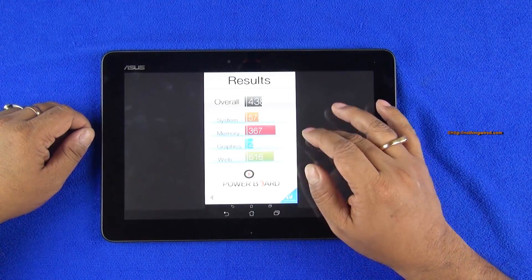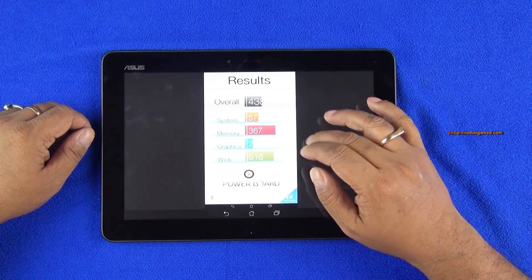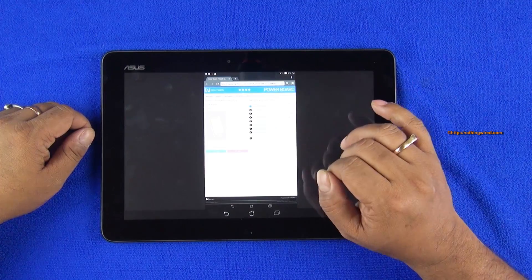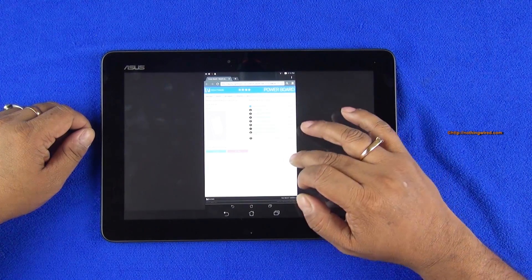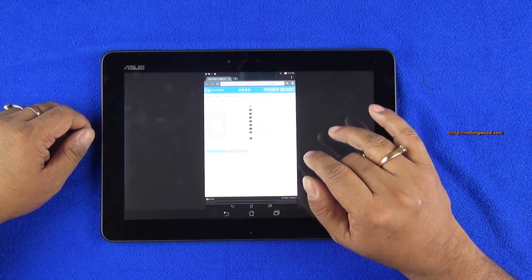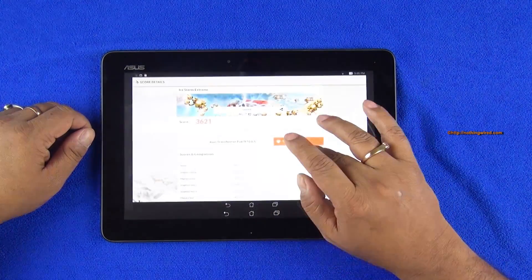And then you have Basemark OS 2 results 438. Max is 1913, again average, rather below average actually.